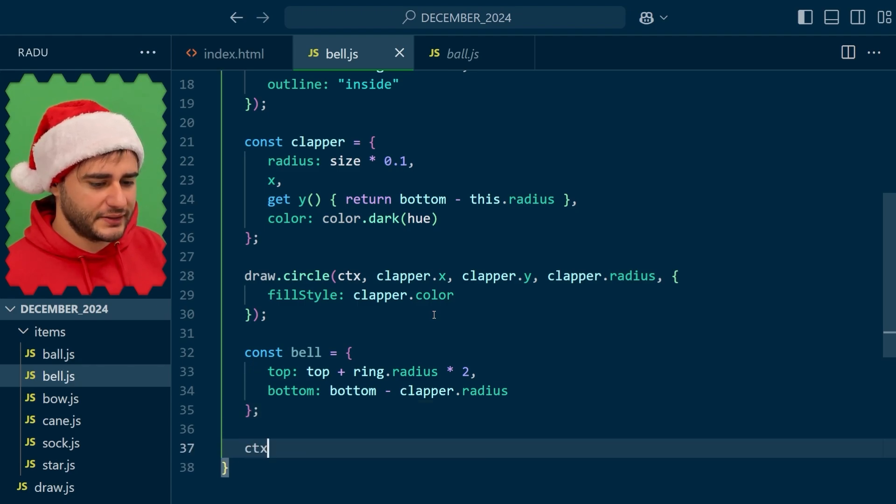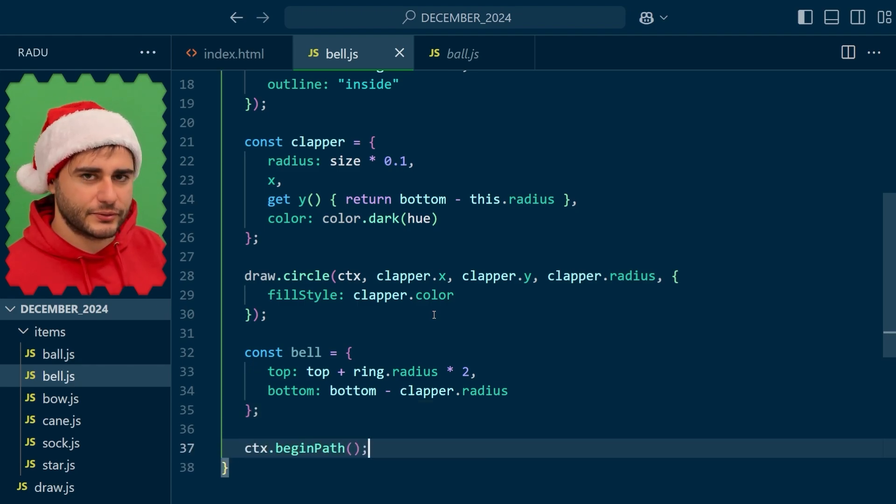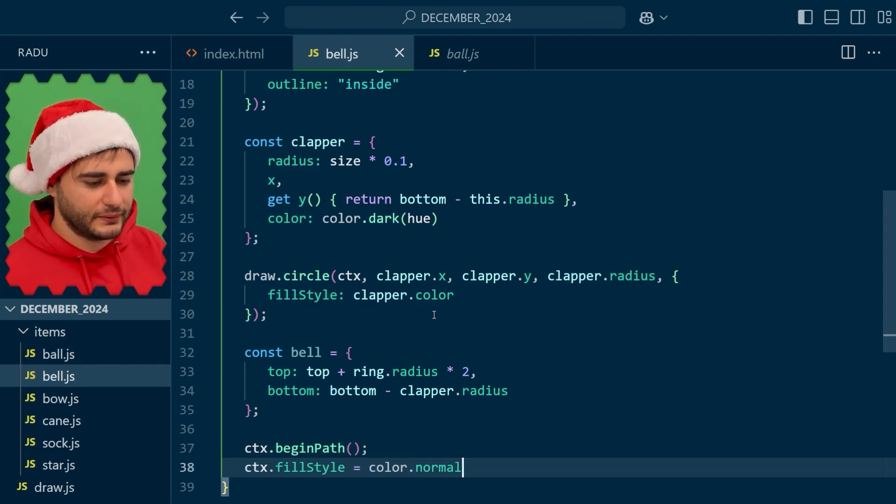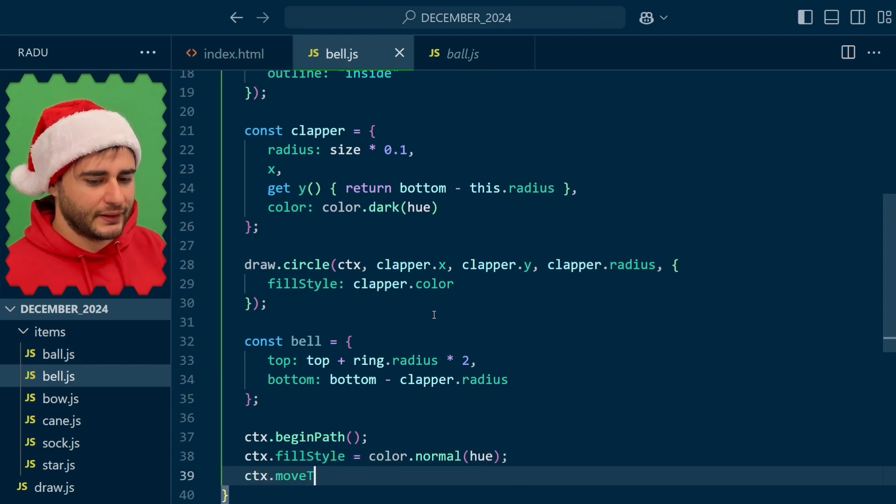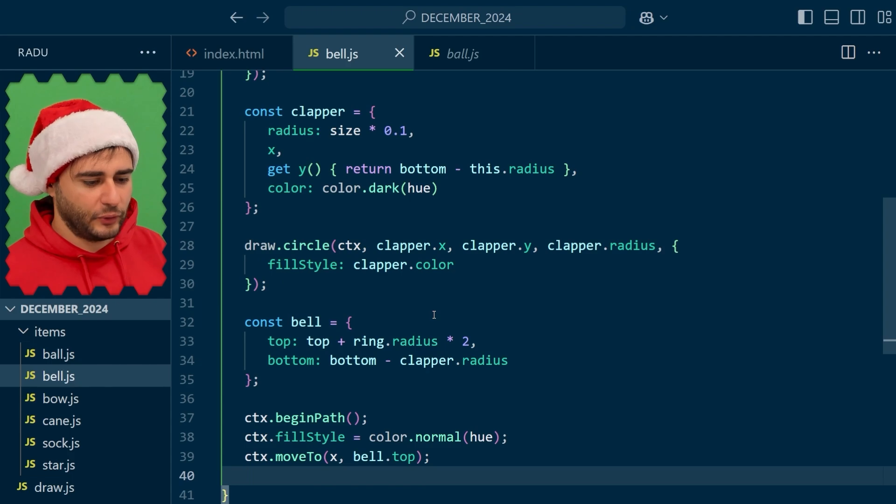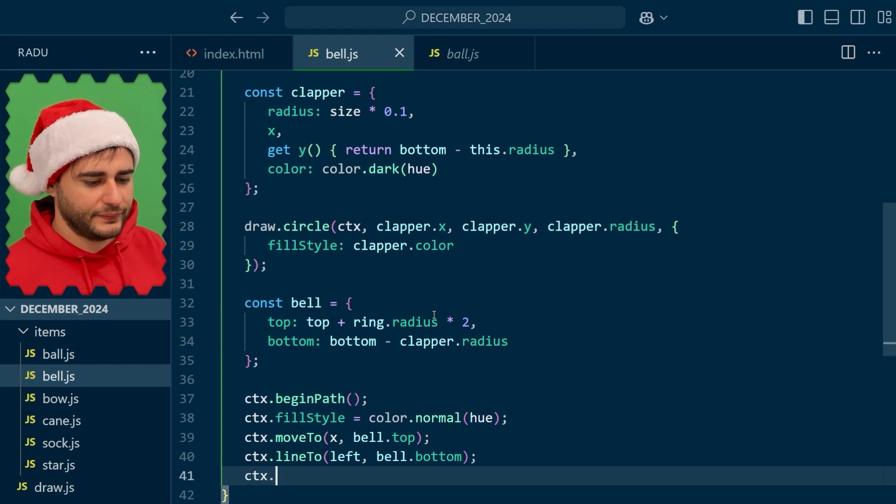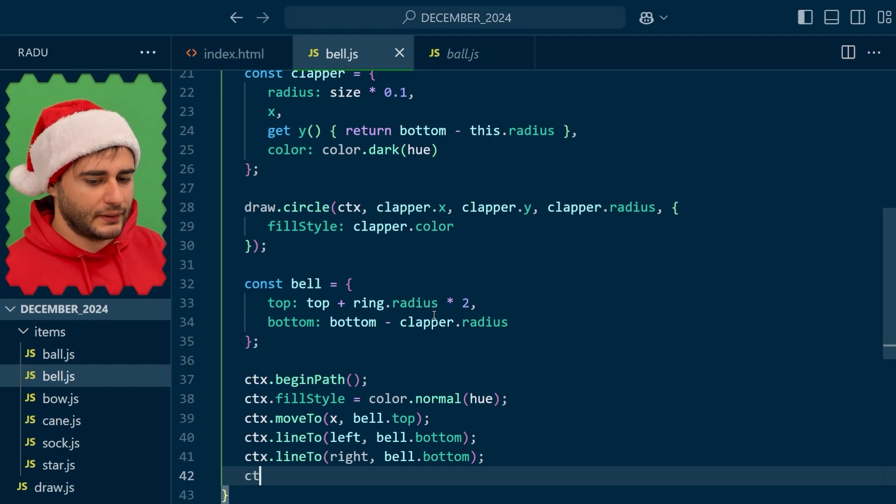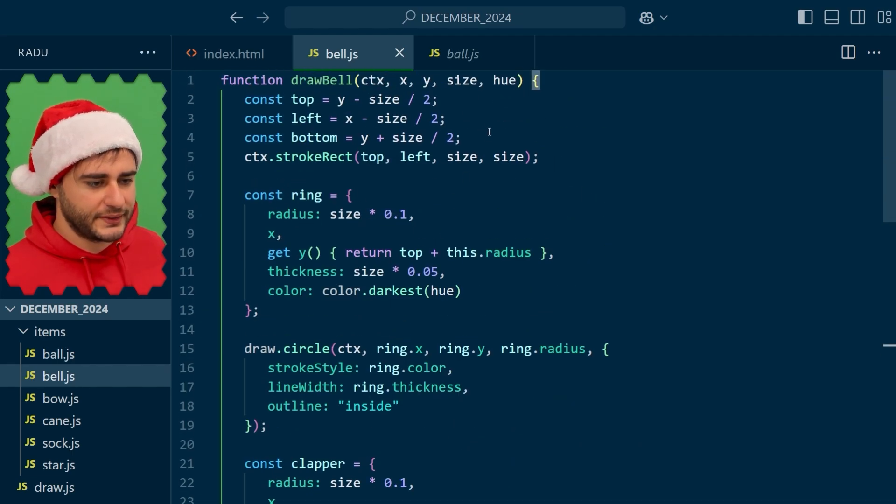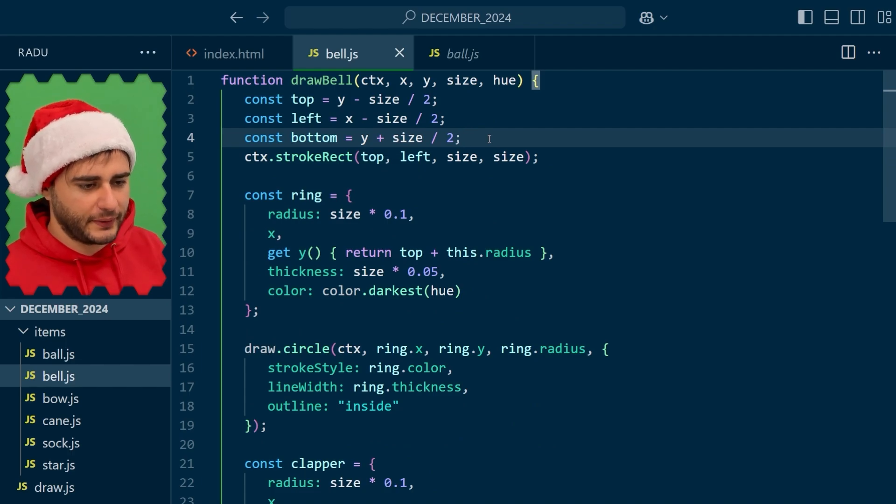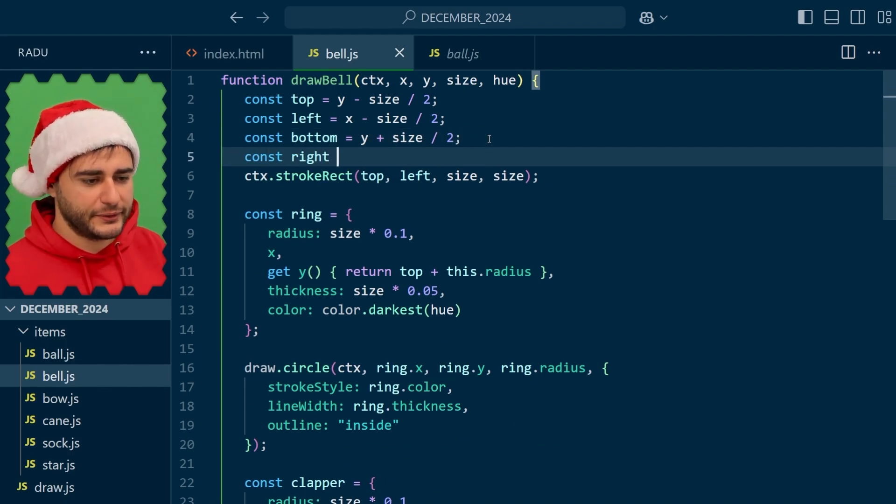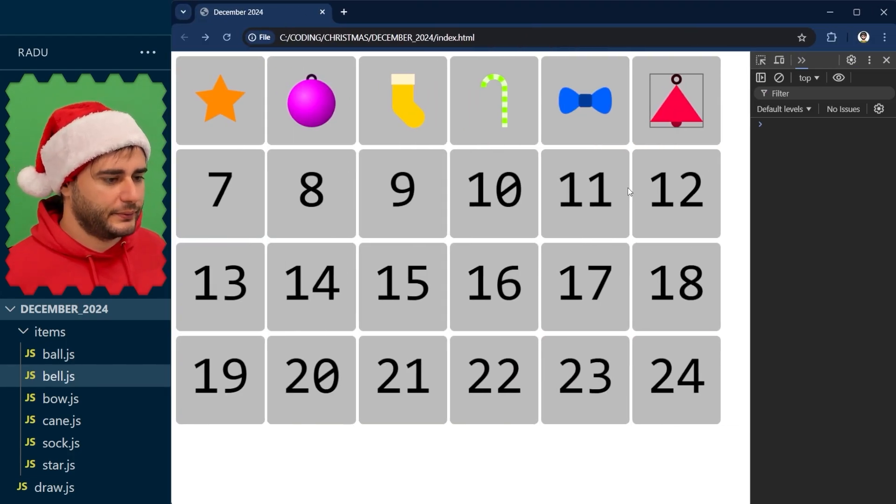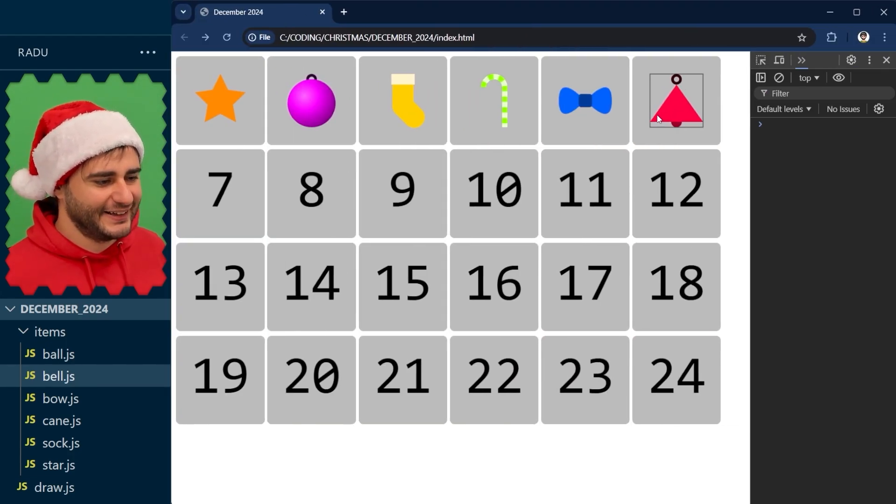And let's begin a path and draw this kind of triangle. We're going to fill it. Let's give it a normal color from this hue, so normal intensity. And then move to the top of the bell. And then line to the left of the screen using the bell bottom. And line to the right of the screen and the bell bottom. Fill and remember to define this right because it's also missing here from our helper variables. X plus half the size. Save, refresh, and it kind of looks like a bell already.